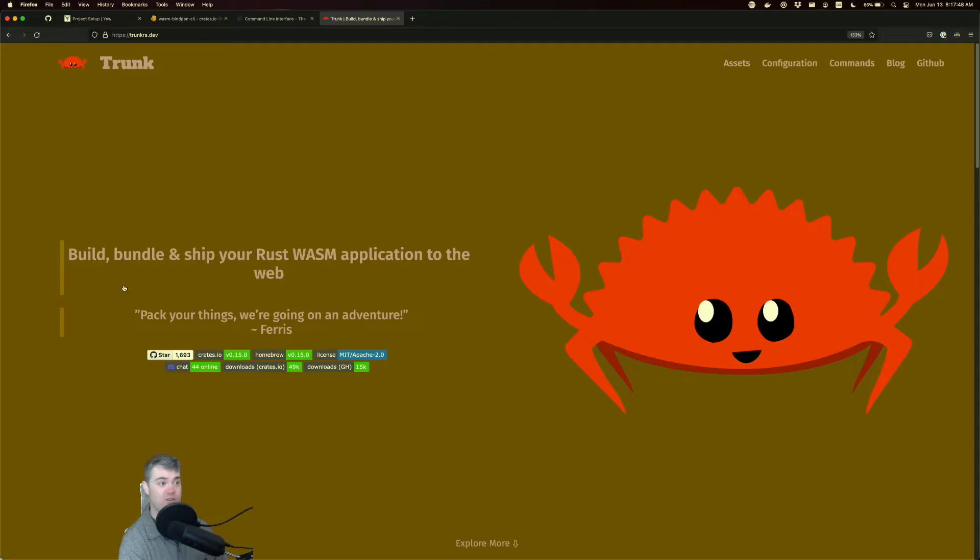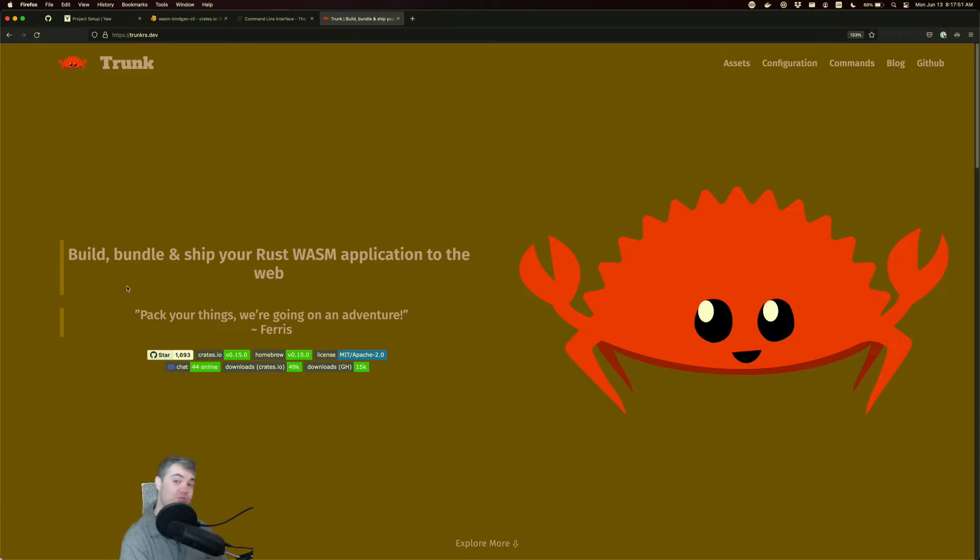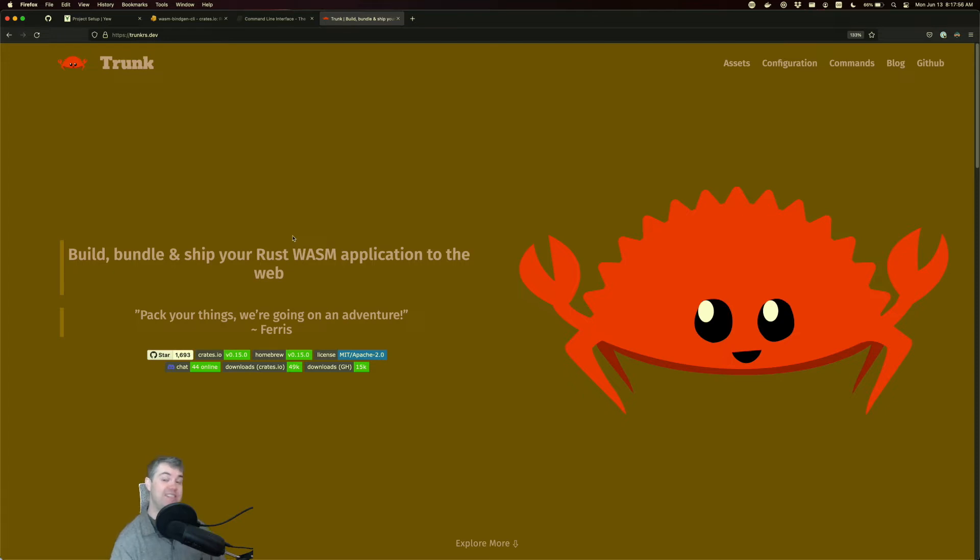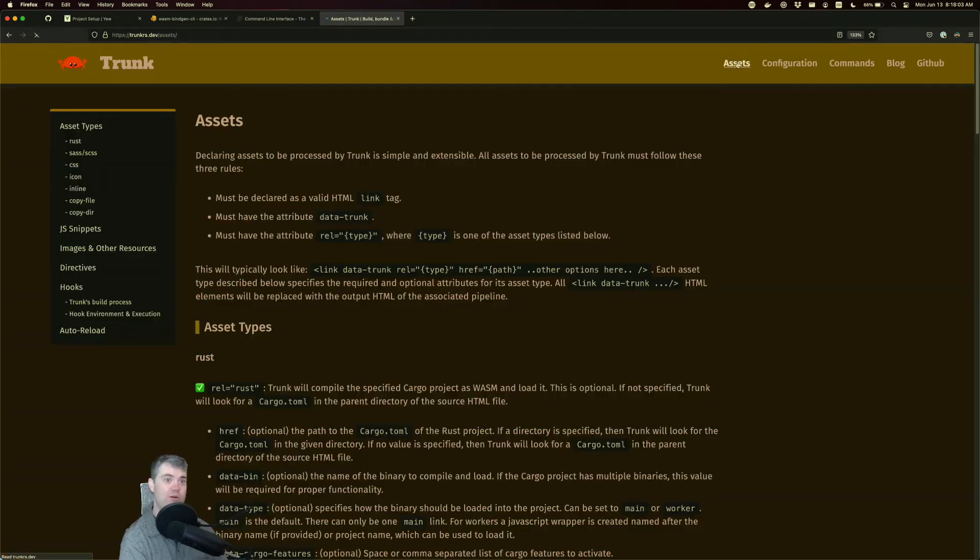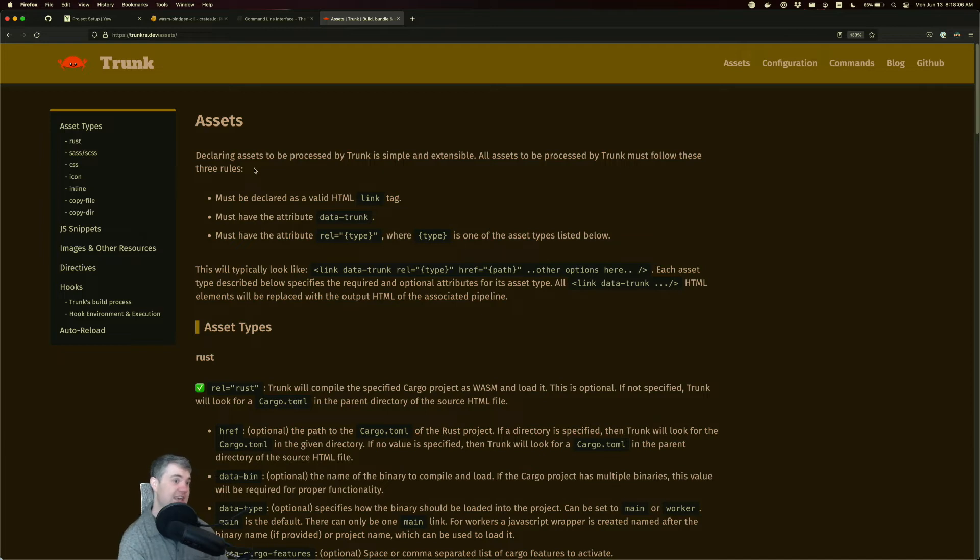Now for instructions for how to set this up, we can come to the trunk website that basically tells us everything we need to know for how to set up and configure trunk. So this is a trunk thing. It's not specifically a yew.rs thing. If we come over here to assets, it actually tells us how we're going to be able to copy these assets over.